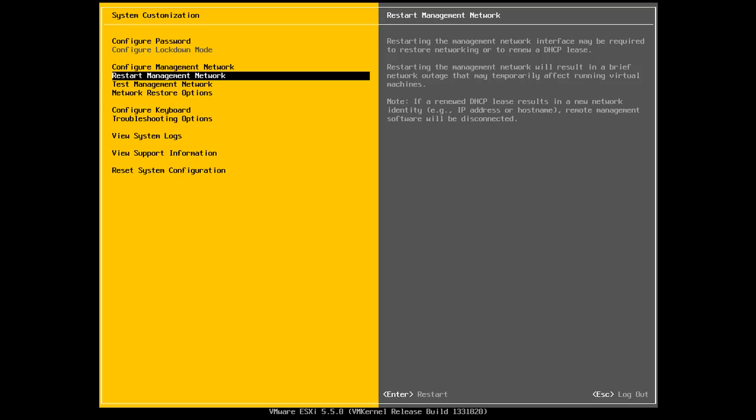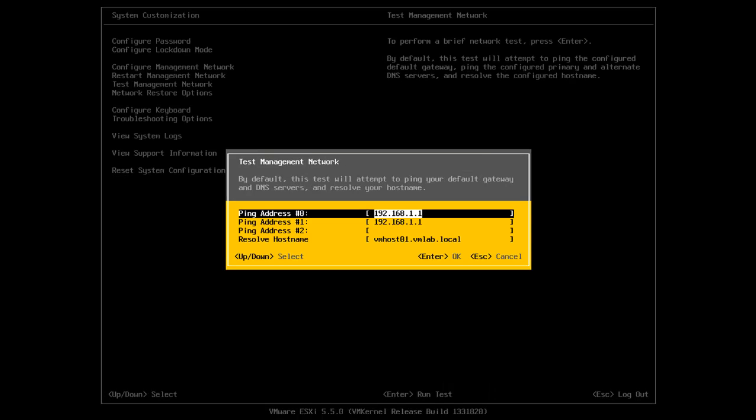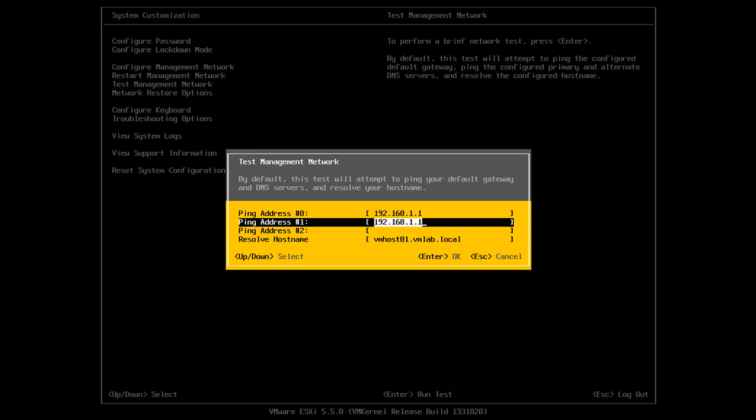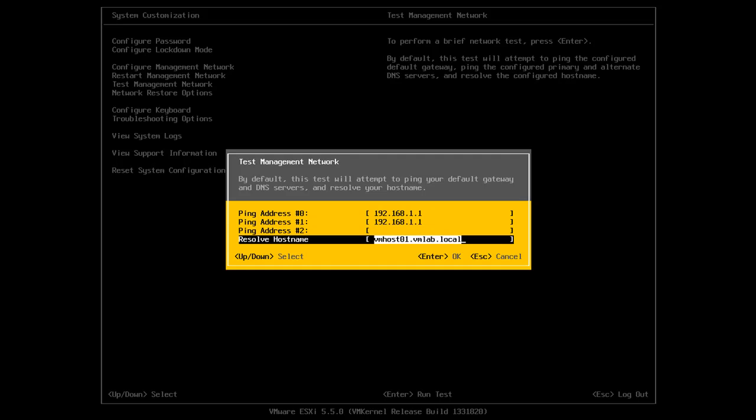So from here, if we continue on, I can restart the management network. I can do a test of the management network. So in testing, I can just ping a few IP addresses or I can actually resolve a host name.